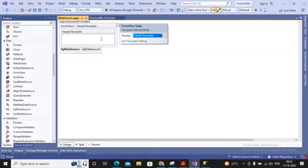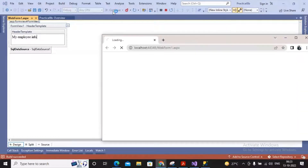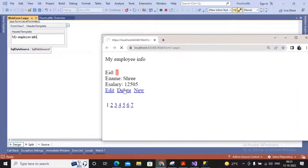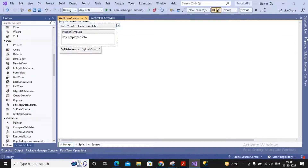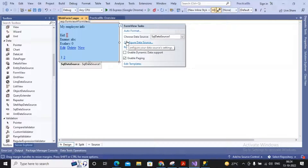Moving ahead, there is a Header Template where you can specify what is displayed on the header - for example, I typed 'My Employee Info'. Running the page, you will find the header message displayed. You can also implement a Footer Template and change whatever details are required, then ultimately select End Template Editing.